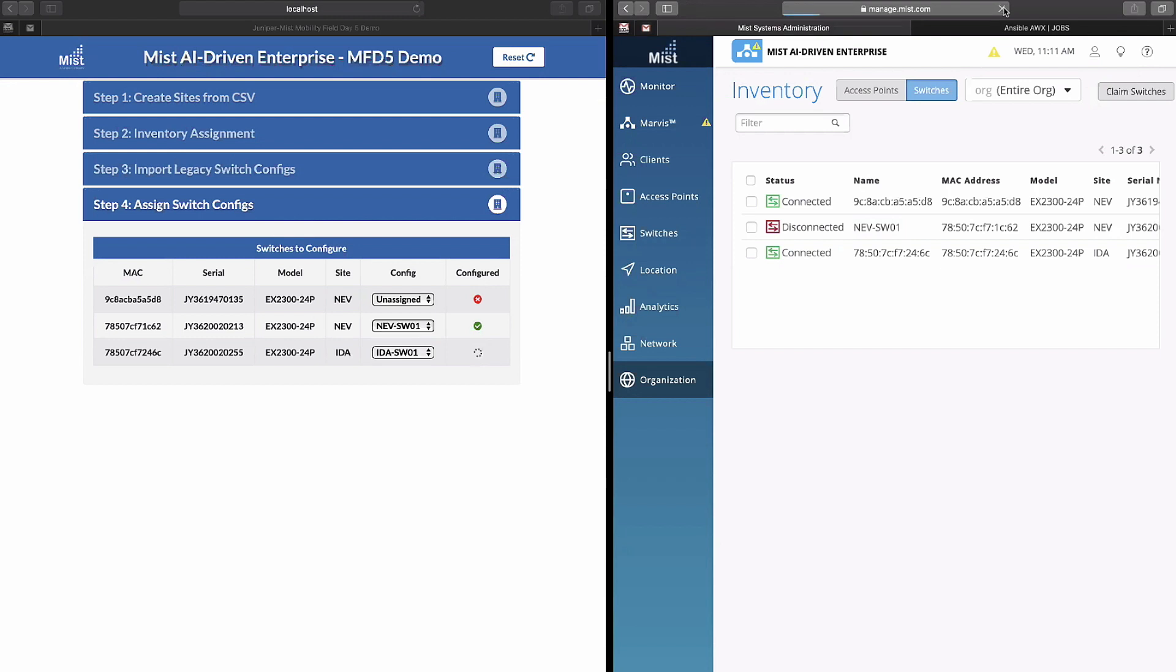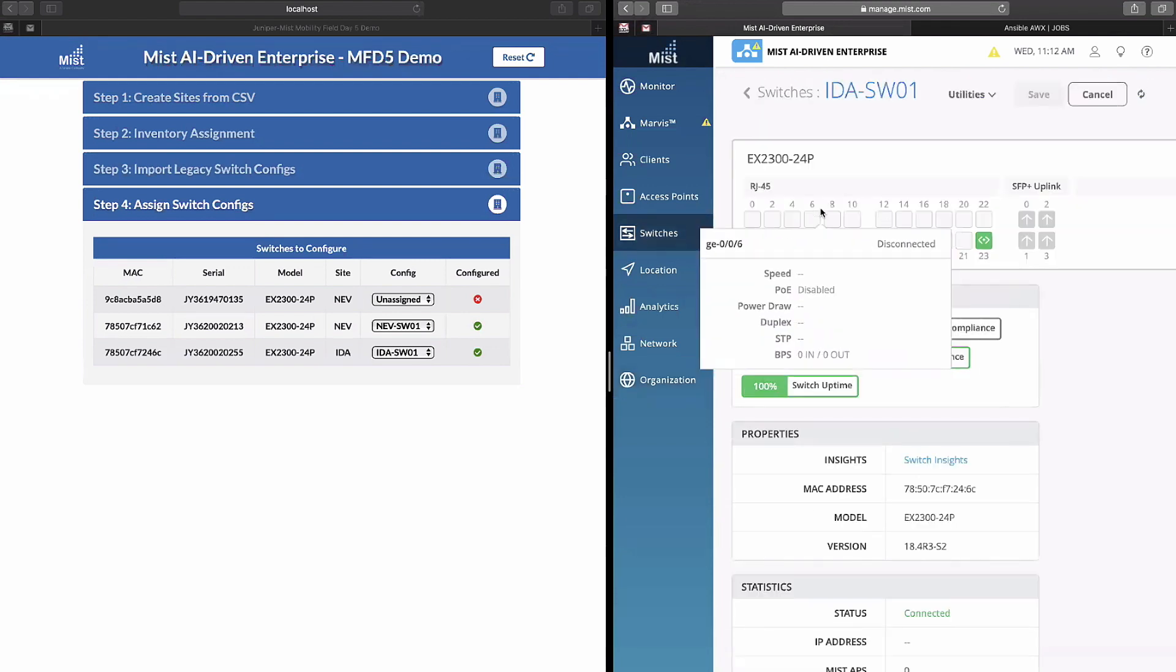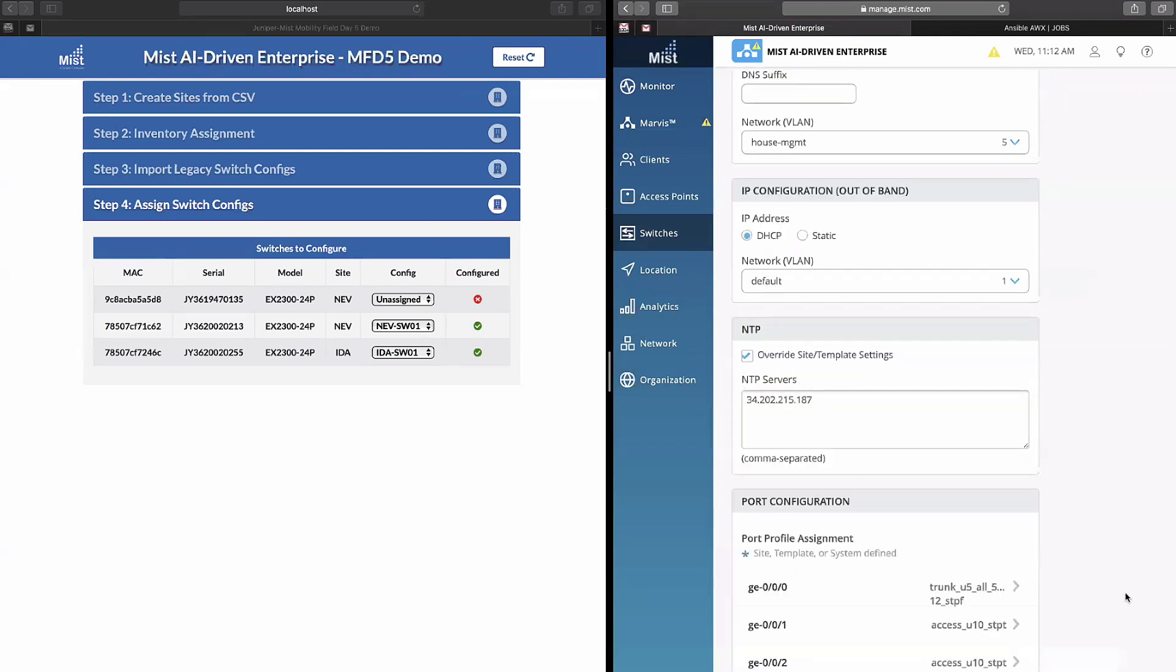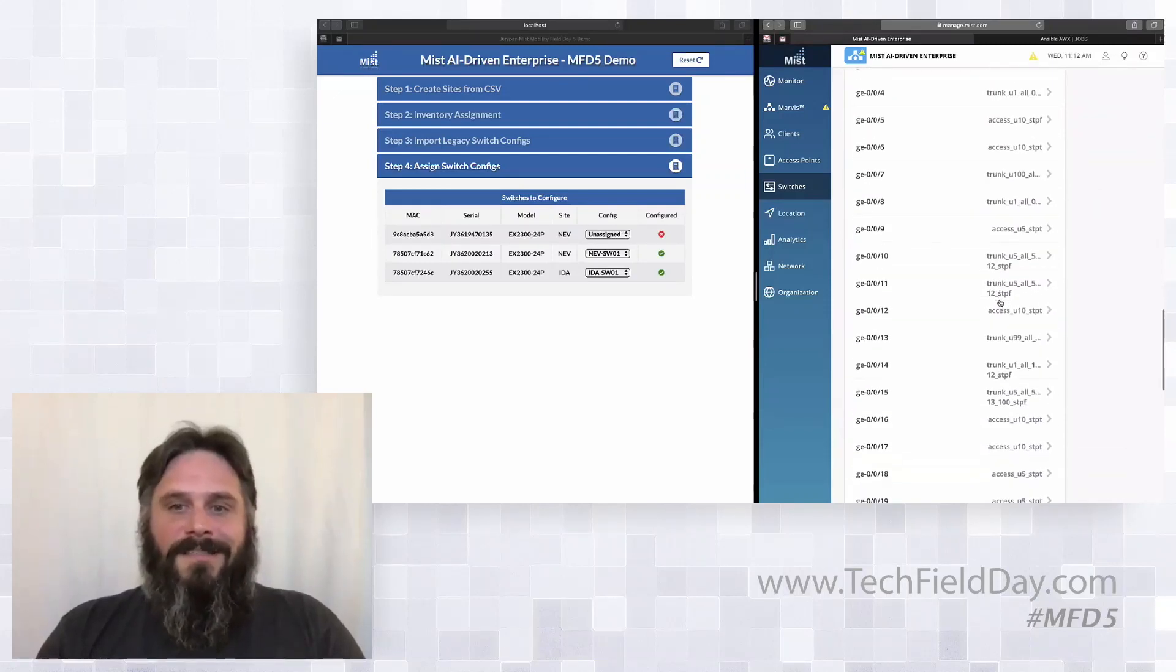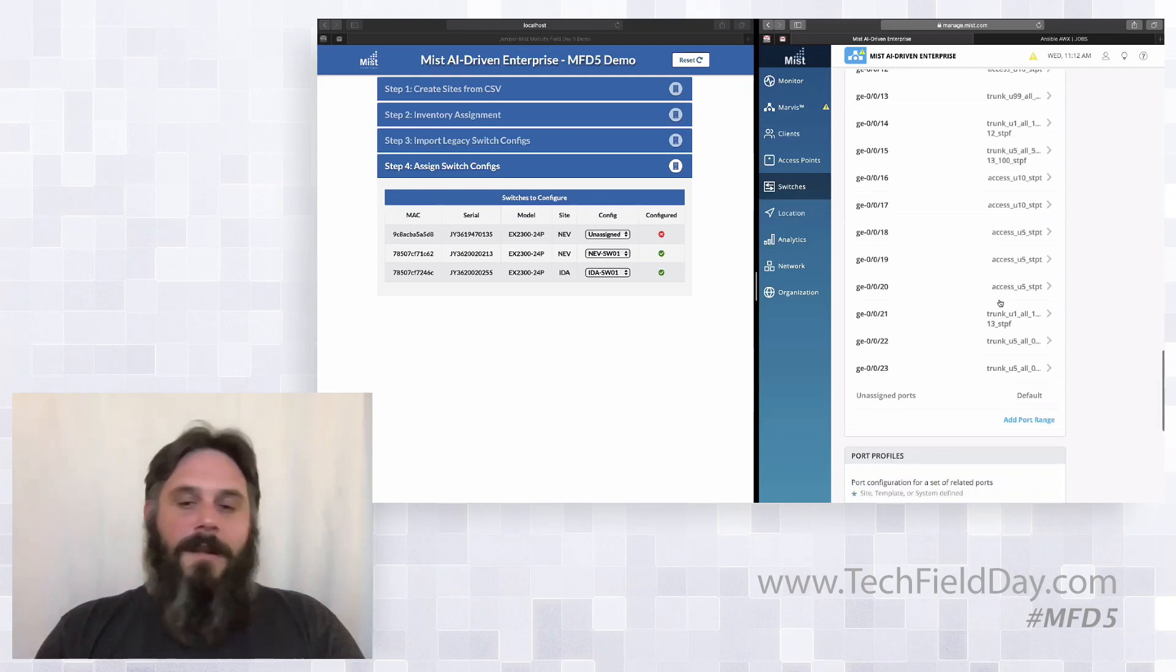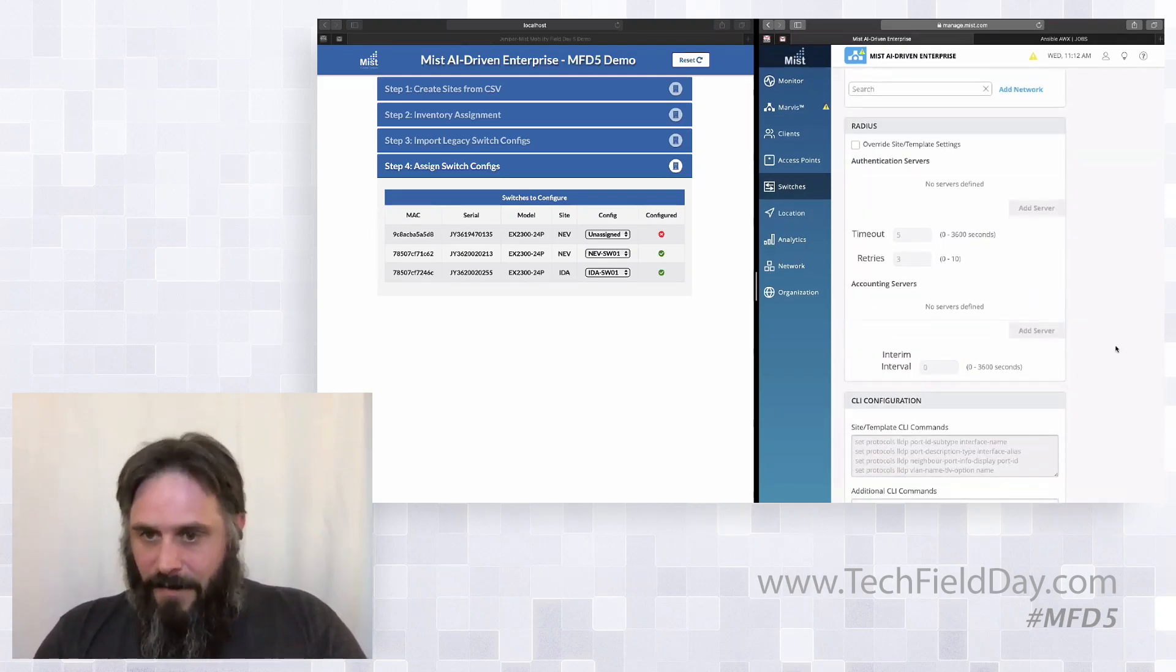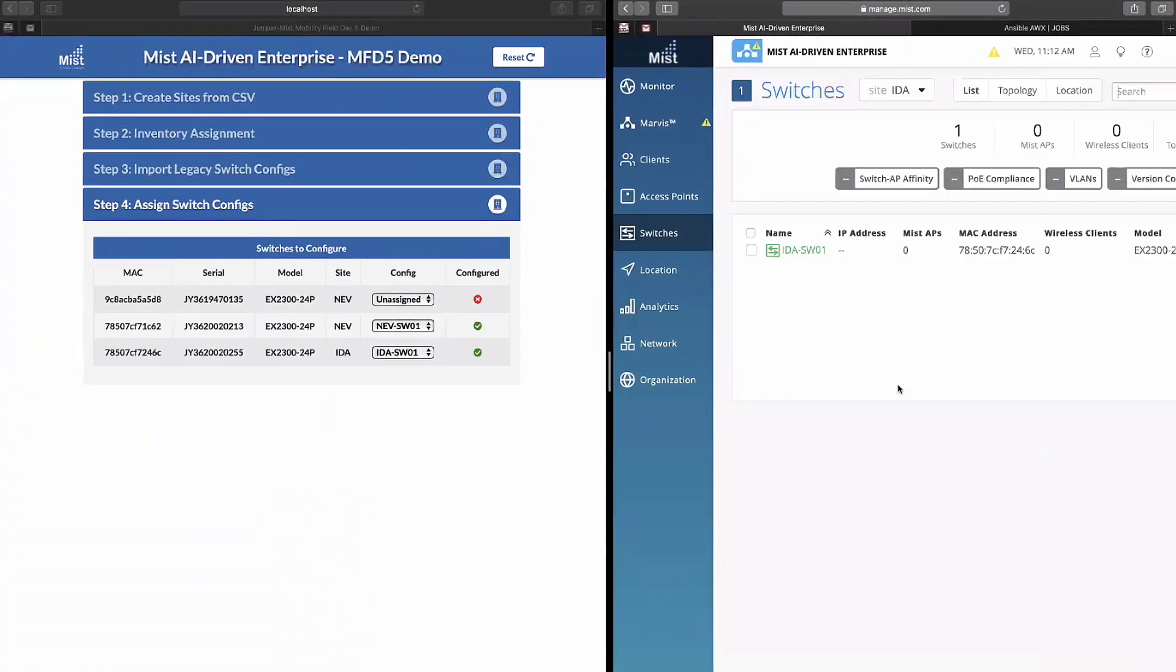We can see the Idaho switch also has a hostname. So if we go and we look at the switches in Idaho, you see that now it has a static IP address configured, default gateway, primary and secondary DNS. We have all of our port profiles assigned directly to a port in a one-for-one replacement and then any extra commands that we need are inherited from above.